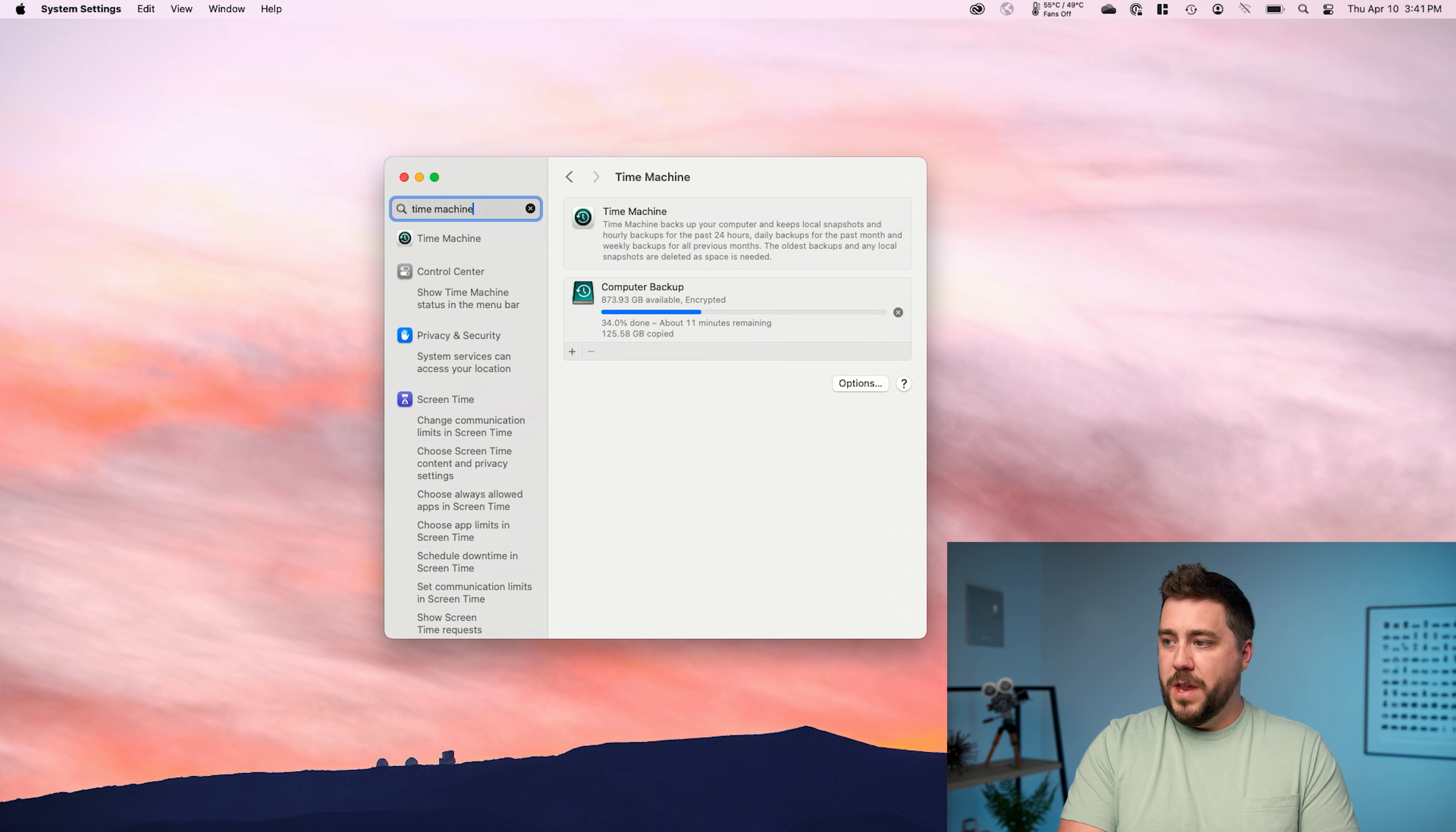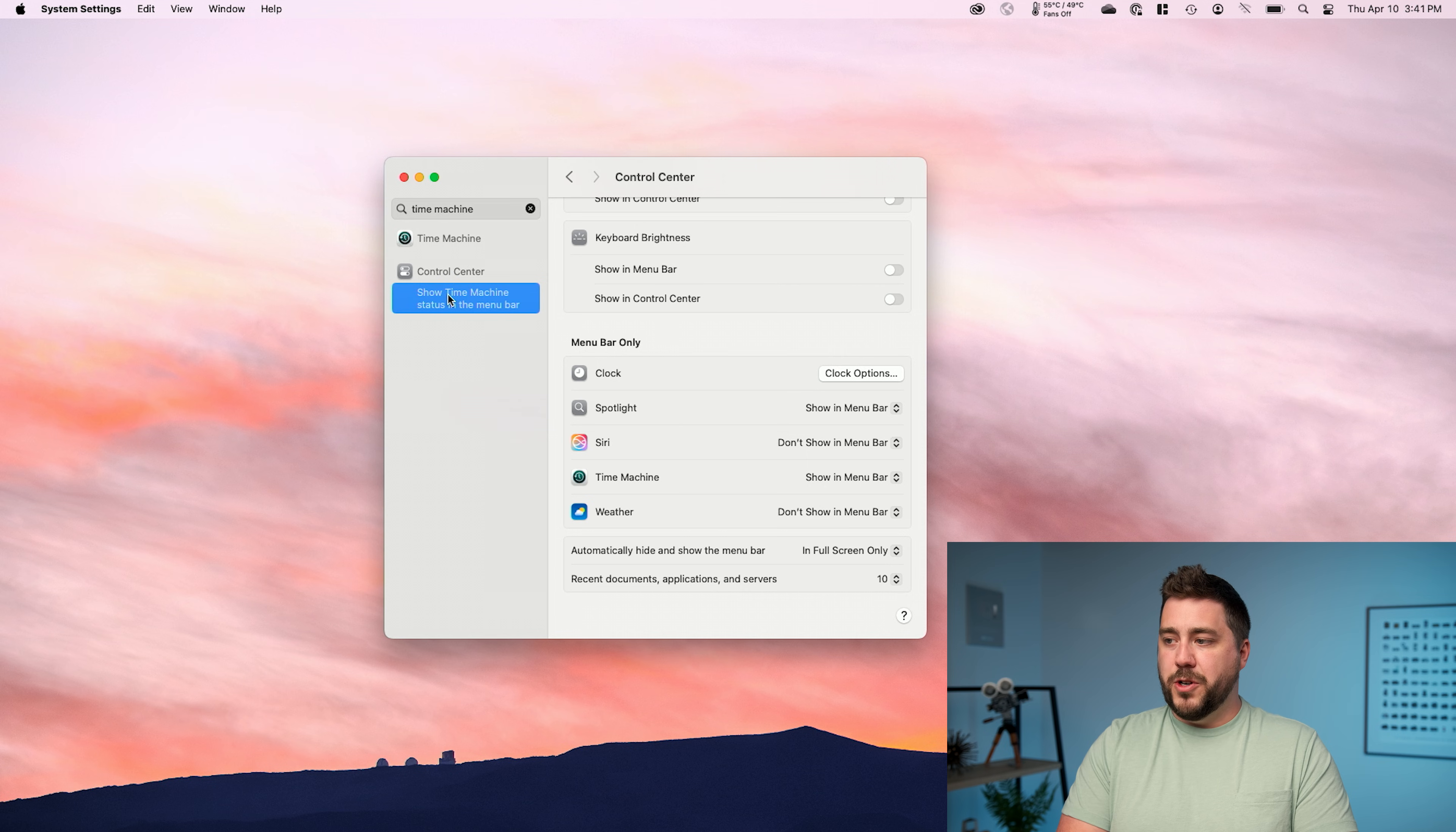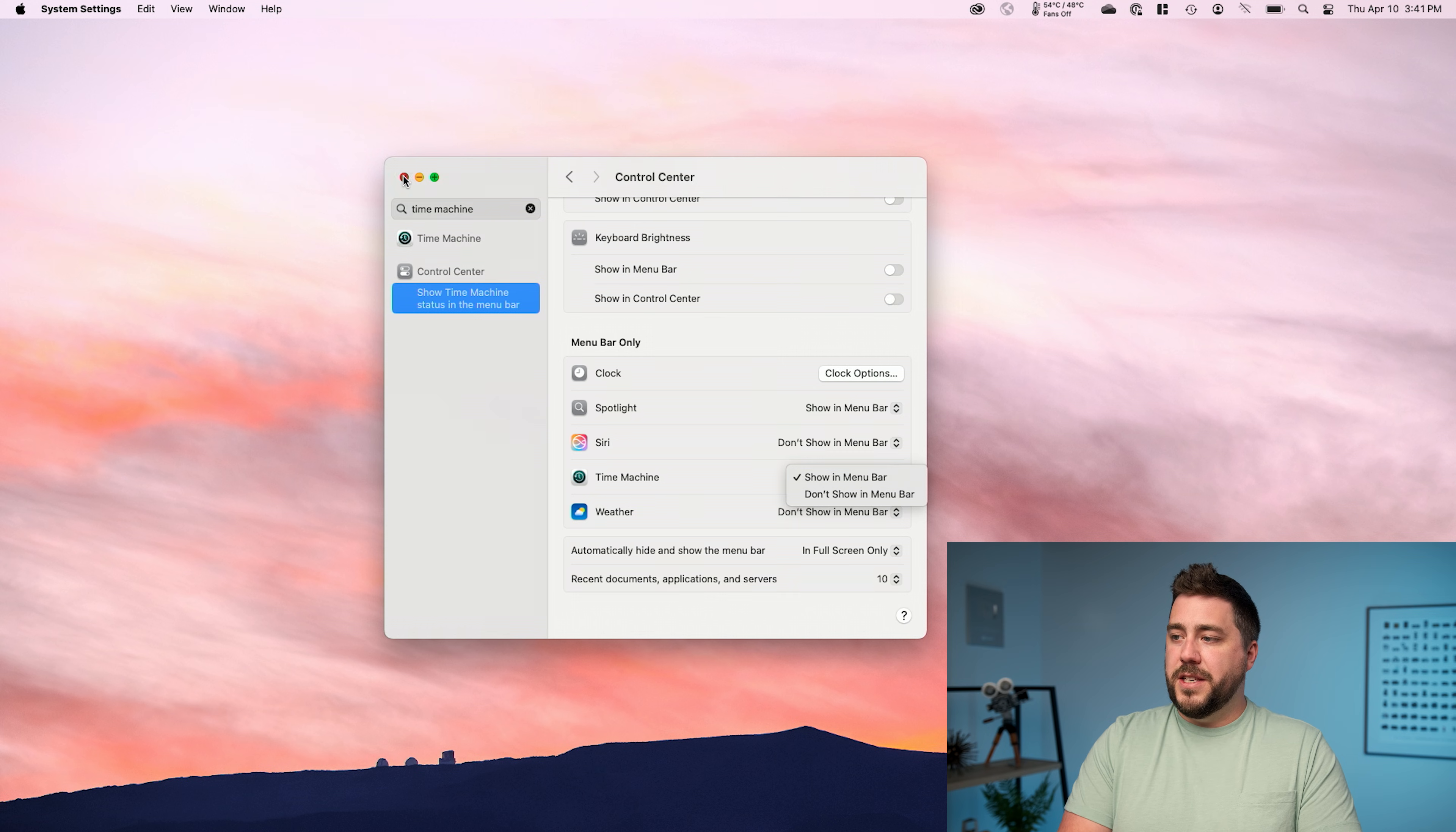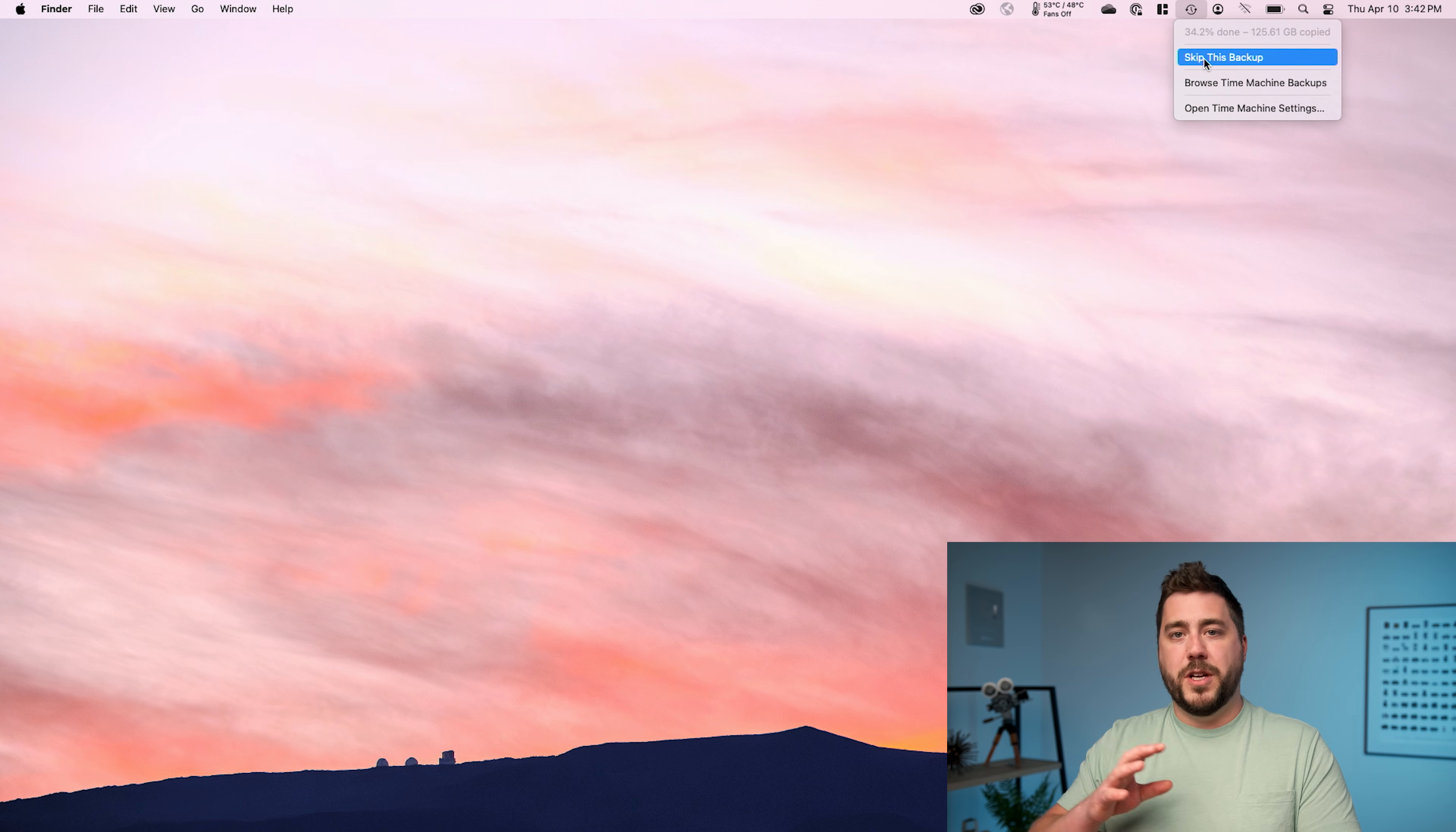There's one more preference in control center. It says show time machine status in the menu bar, and I like to turn this on. So I'm going to go to show time machine status in the menu bar. And then right here, I'm going to make sure that time machine is set to show in menu bar. All this does is if I close system settings, now in the upper right hand corner, I have a little clock icon. That's the time machine icon. And I can click on that and it will give me a status of my time machine backup.